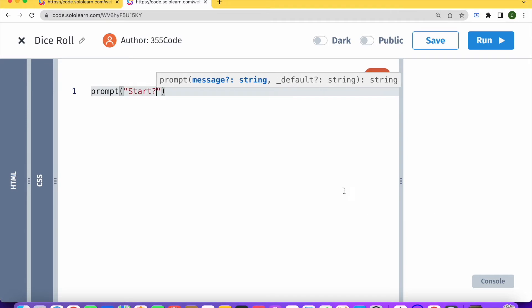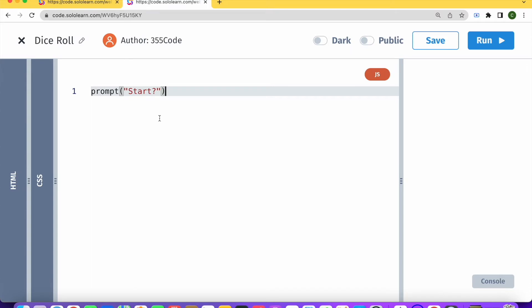Okay, question mark. That'll be our starting question.